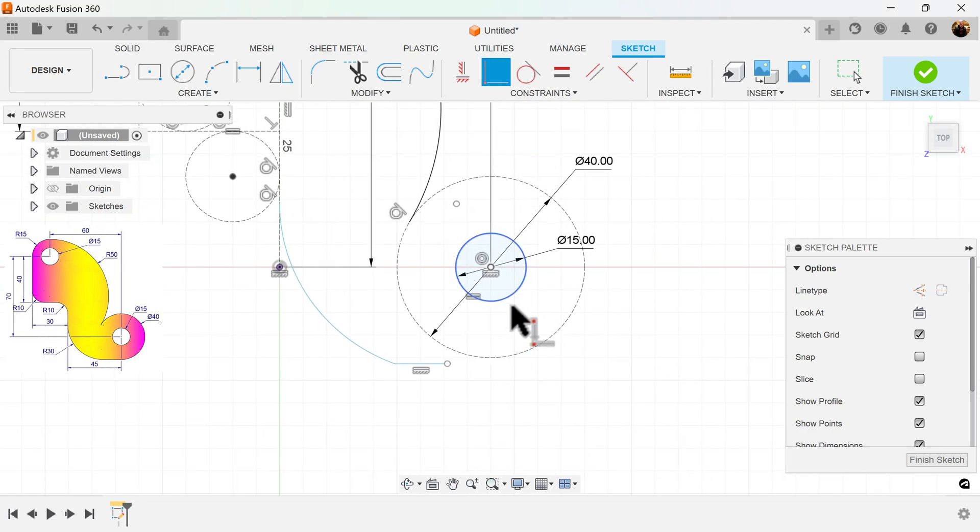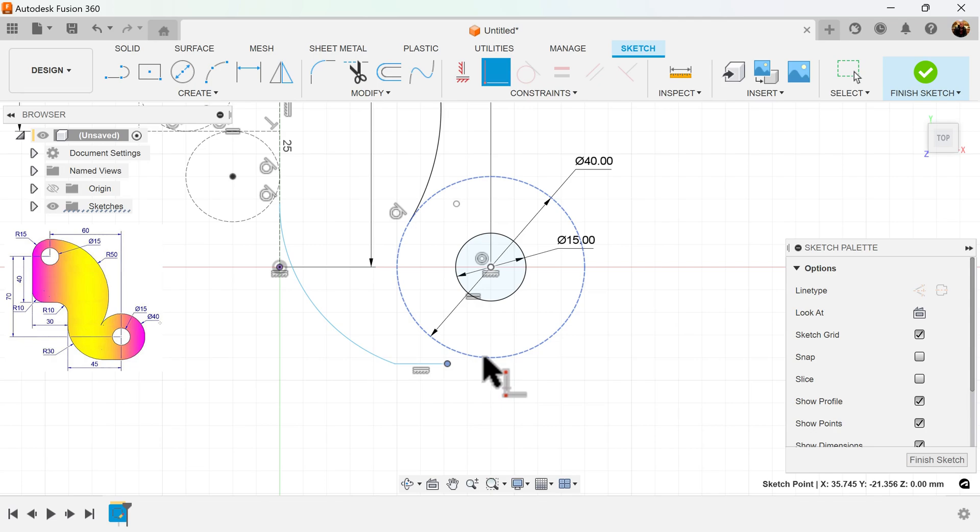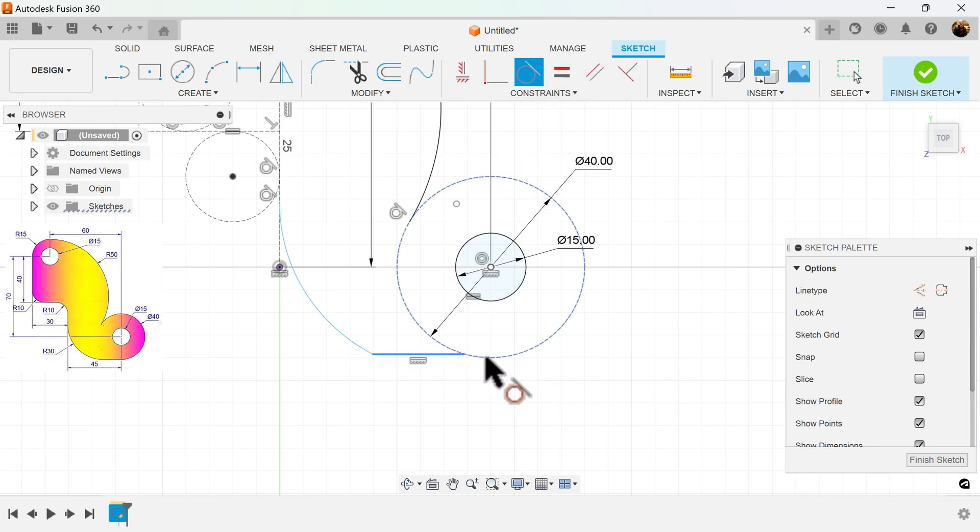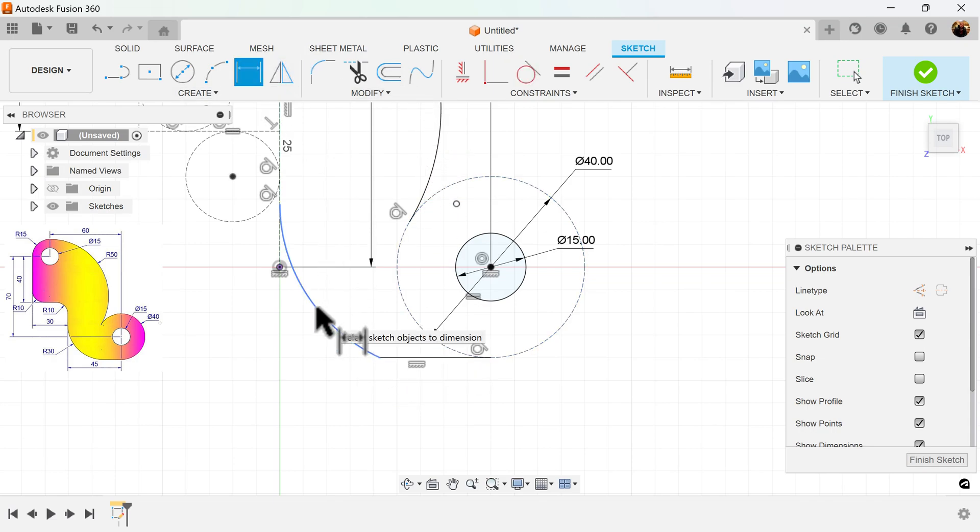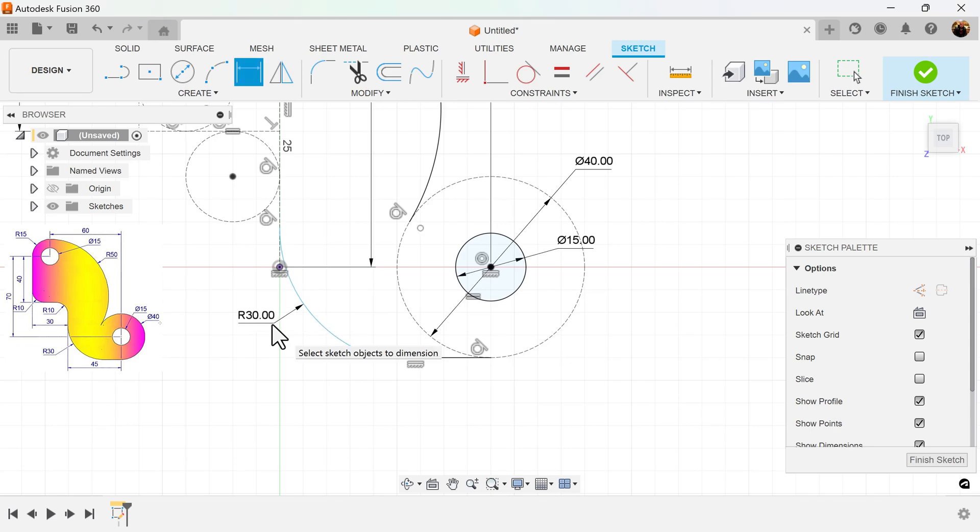I want this line edge point to connect to this circle, and I also want this line to be tangent. Before I make it tangent, I'm going to go ahead and give this arc here a dimension of 30, and then I'll make it tangent.